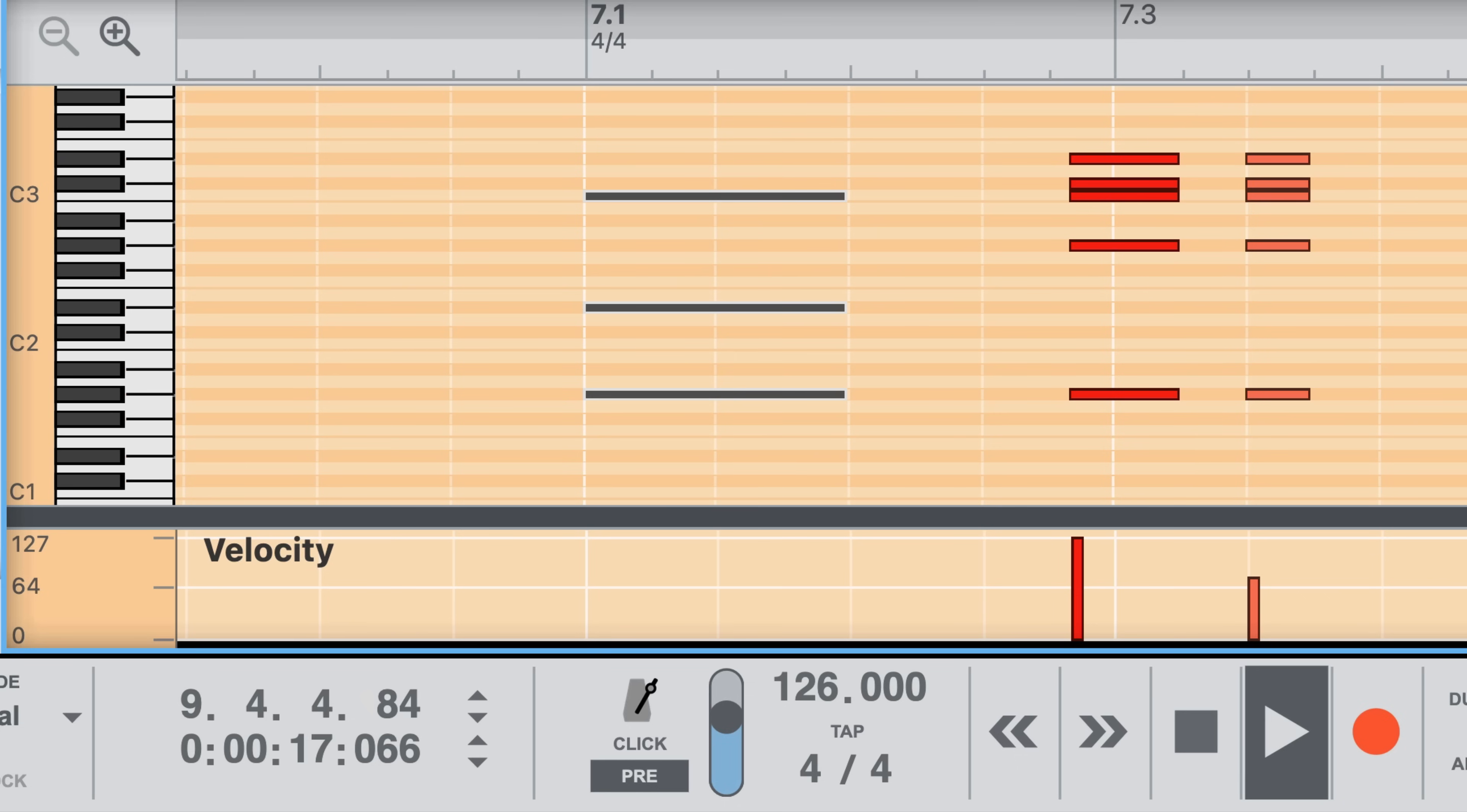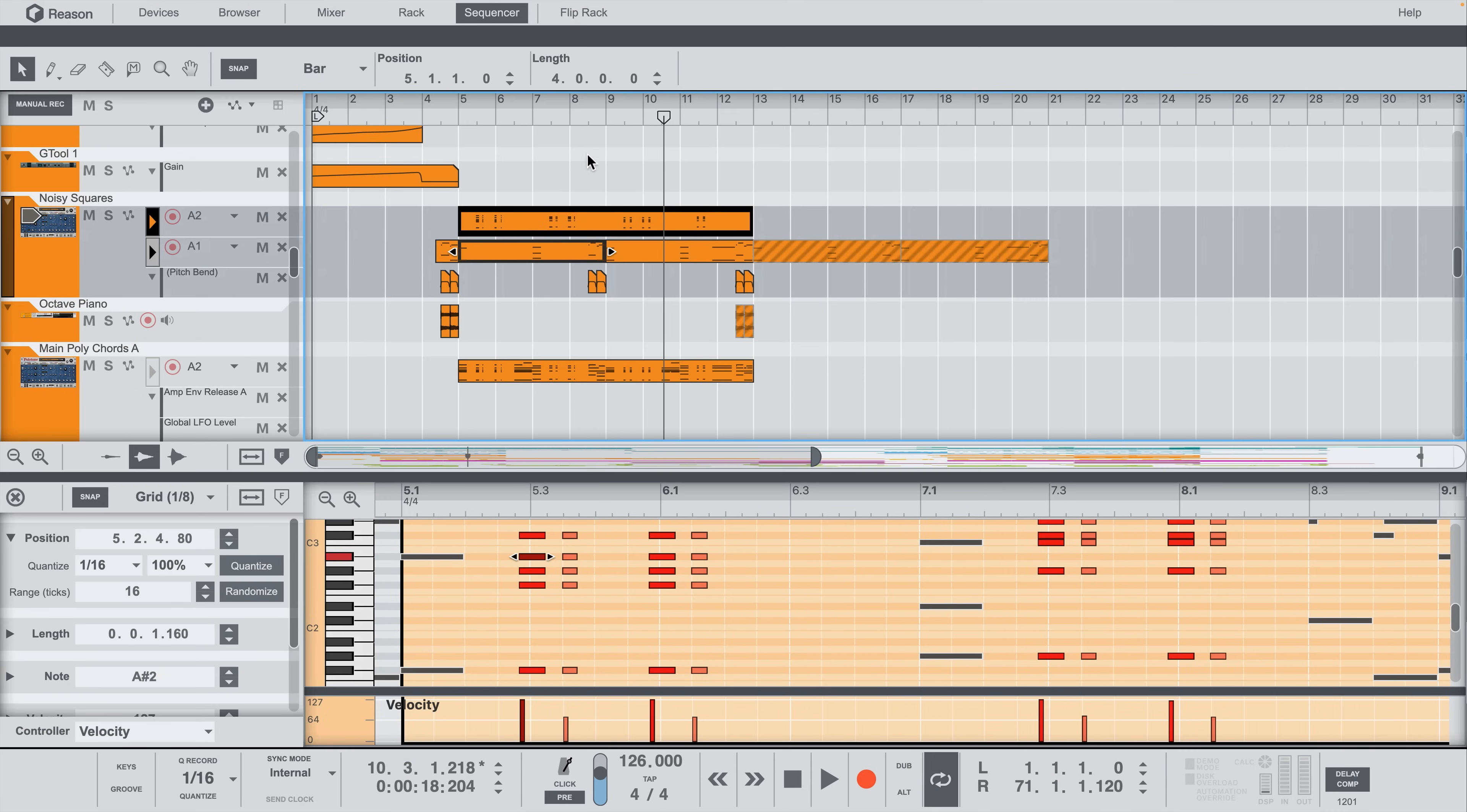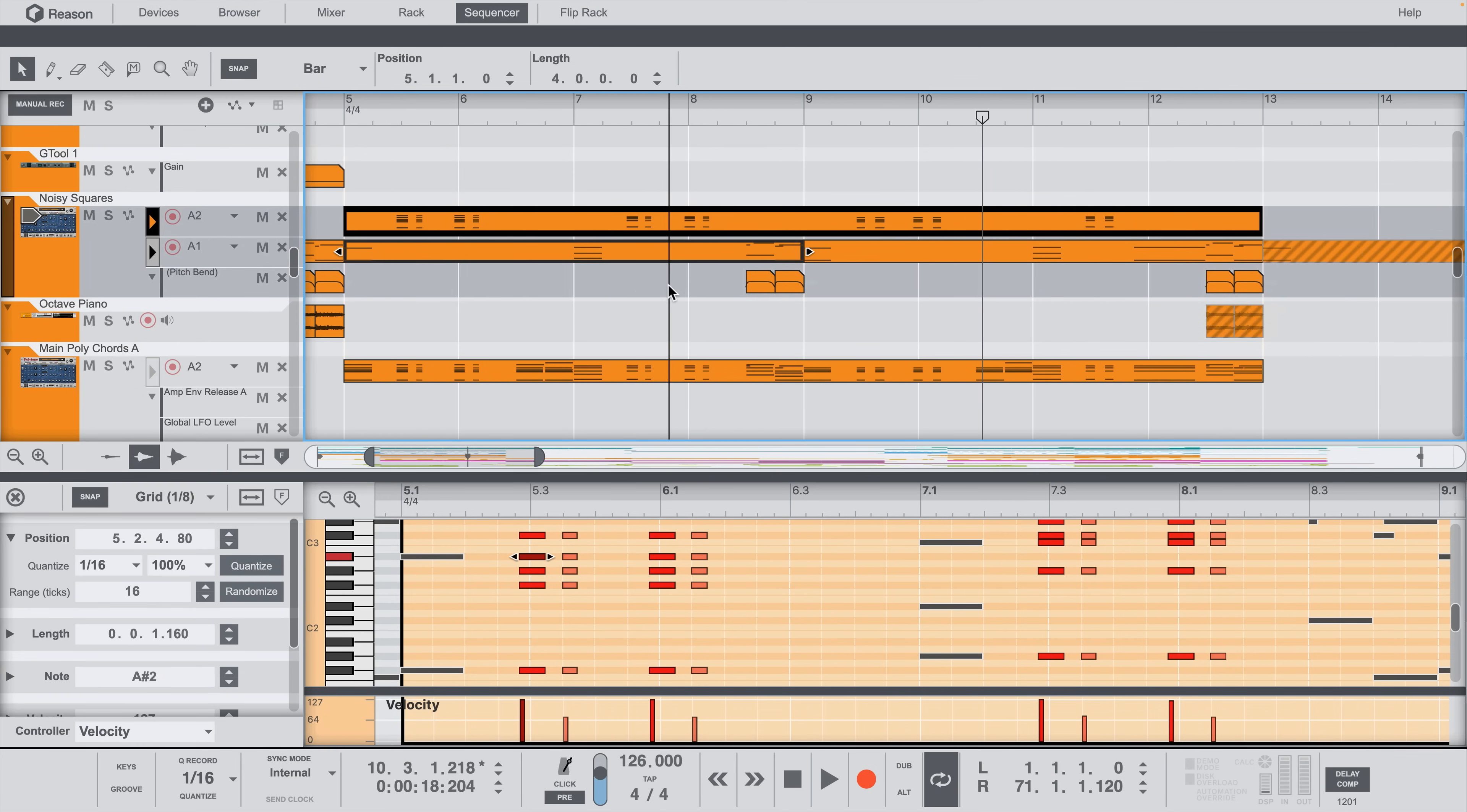And since we're in a split view, I've got two timelines, one for the edit area, but also the main sequencer timeline that I can click and drag to zoom and move around to. And that view also has its own Follow Song button.